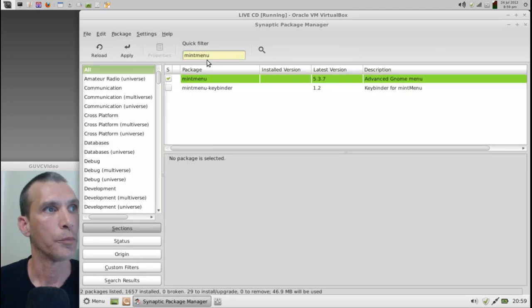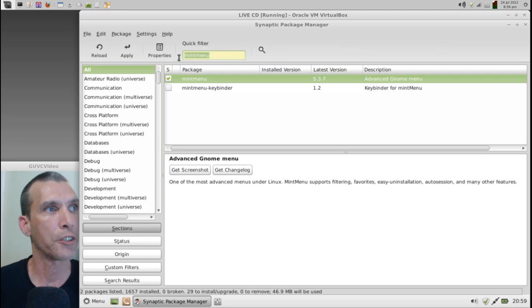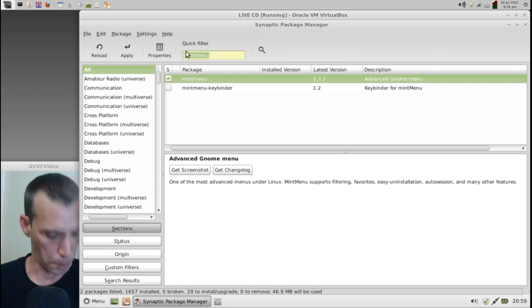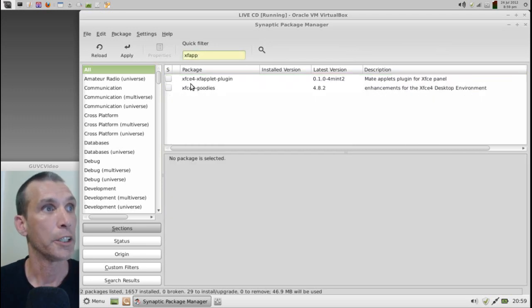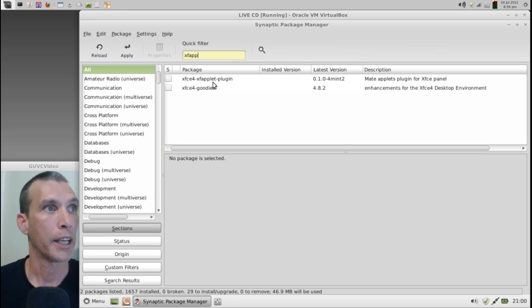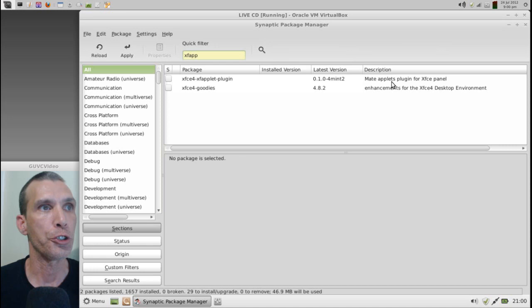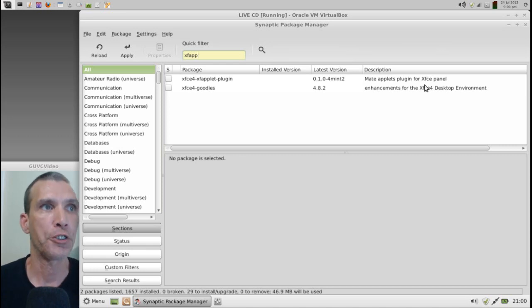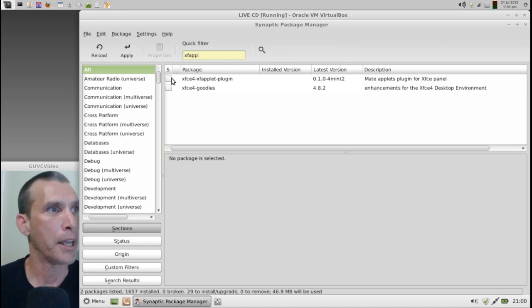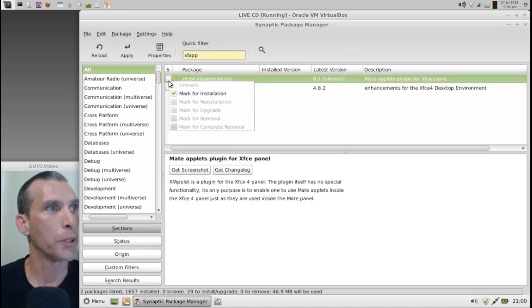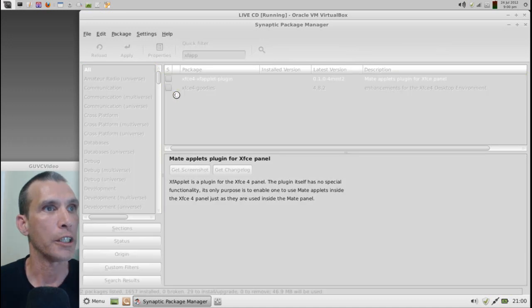Also, we're going to need a program called XF Applet. And here it is. It's the XFCE4 XF Applet plug-in. This allows you to use Mate Applets in the XFCE panel. So we're going to go ahead and mark those for installation.